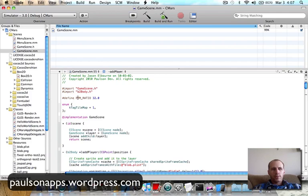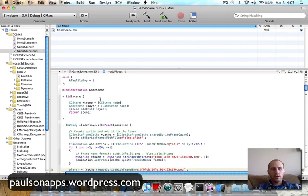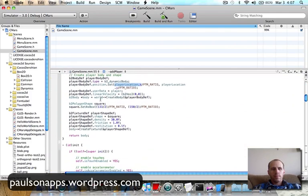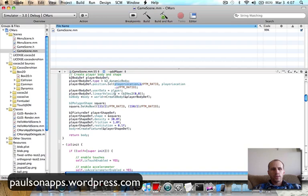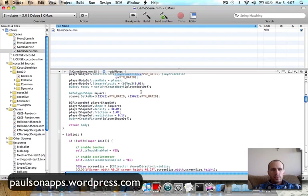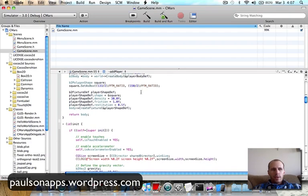So anyways, we've got to convert our pixels over to meters so Box2D knows what we're talking about. So that's why whenever we enter in a coordinate based on Cocos2D, I have to divide it by the ratio. So we went through that,